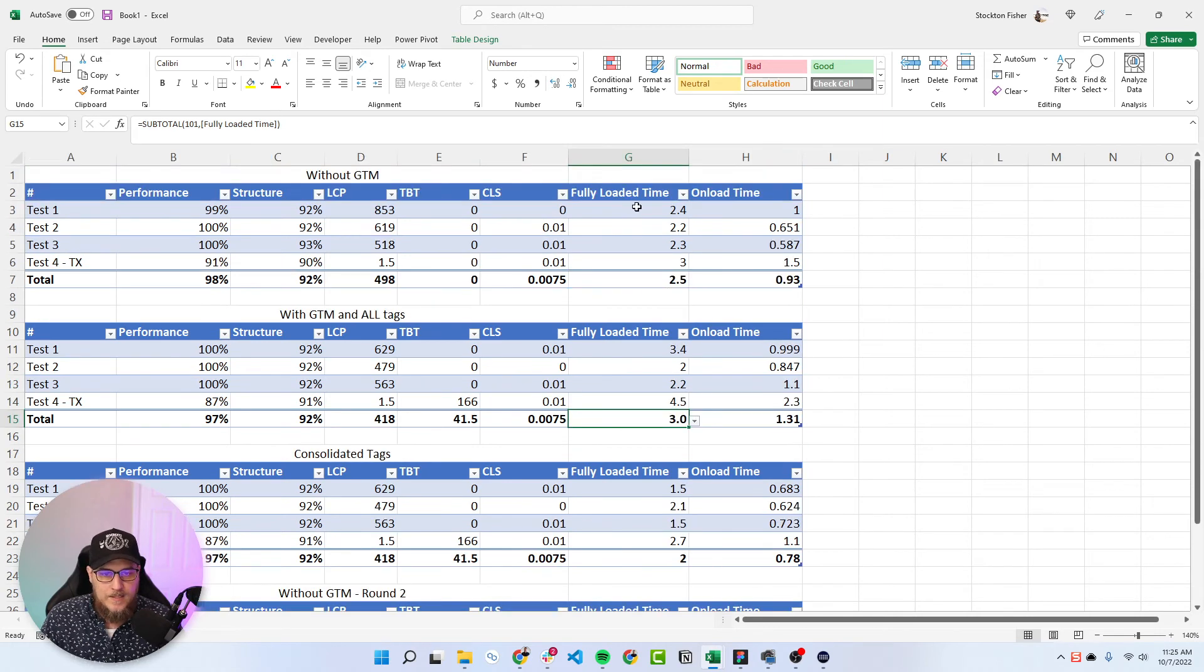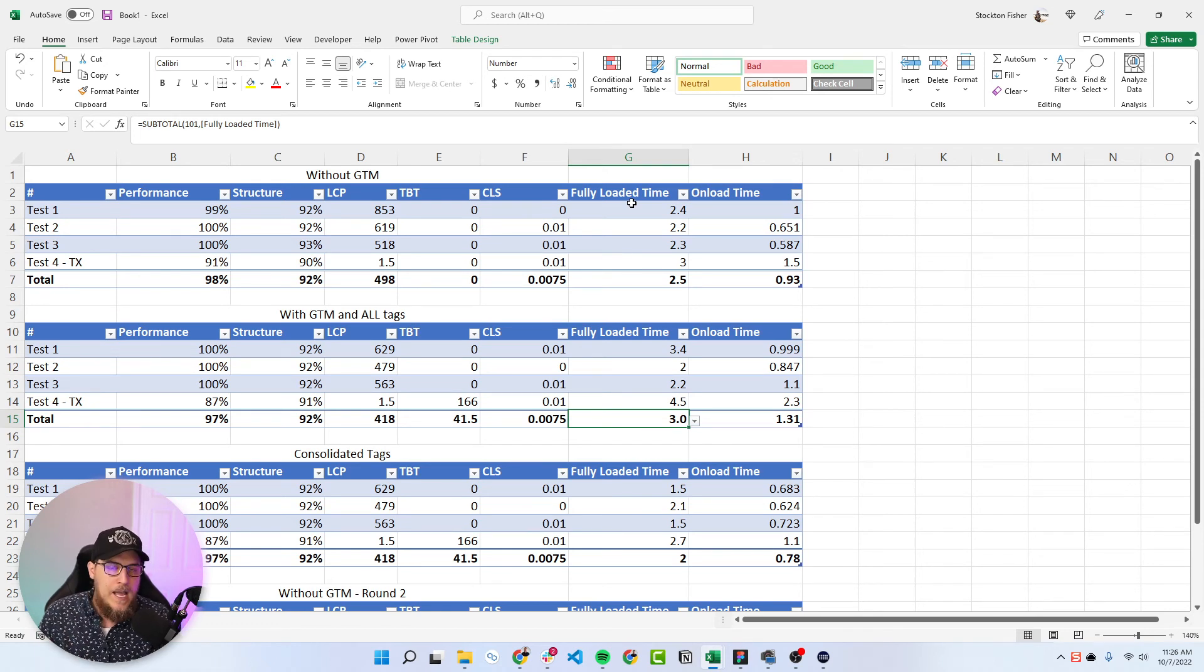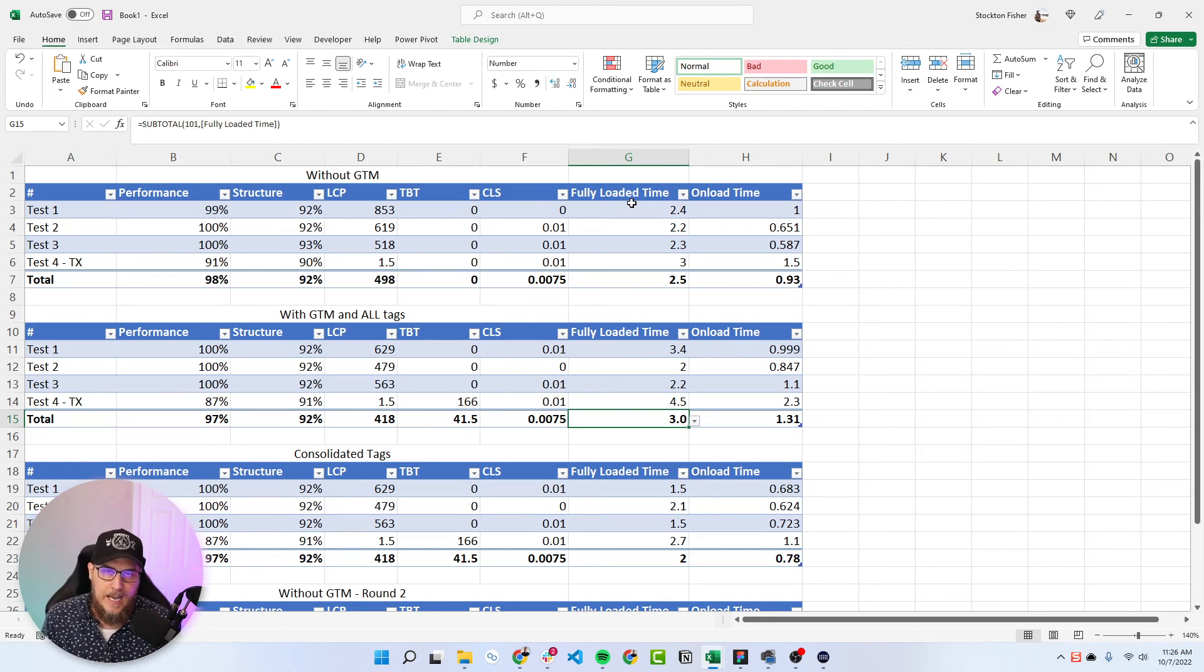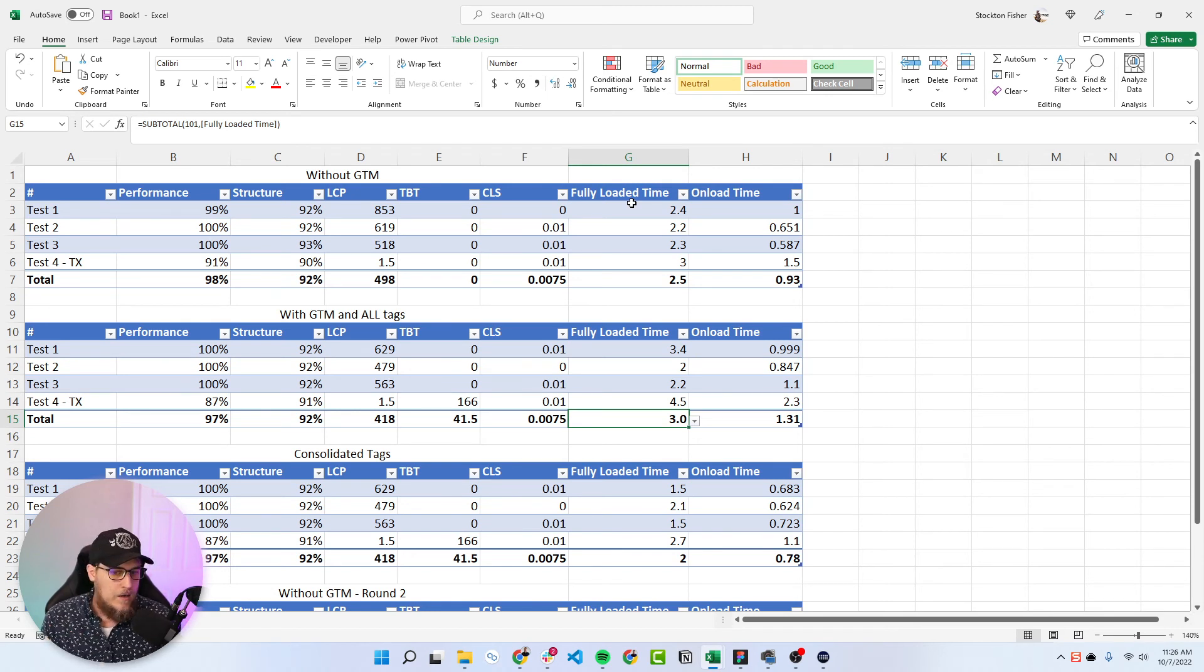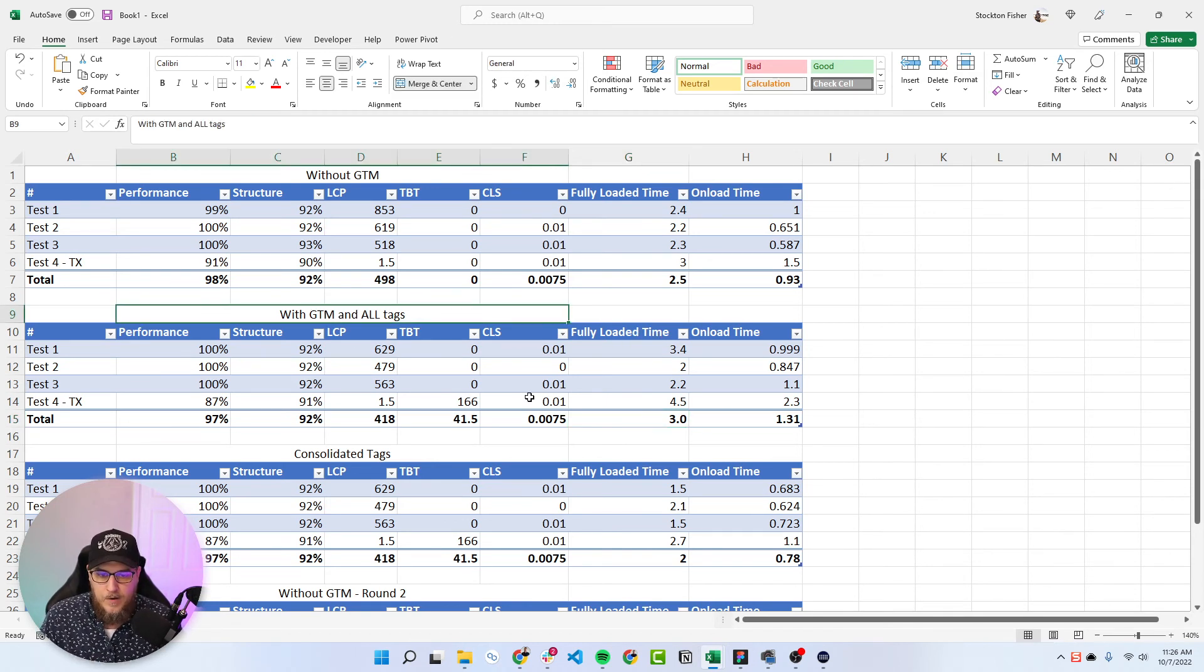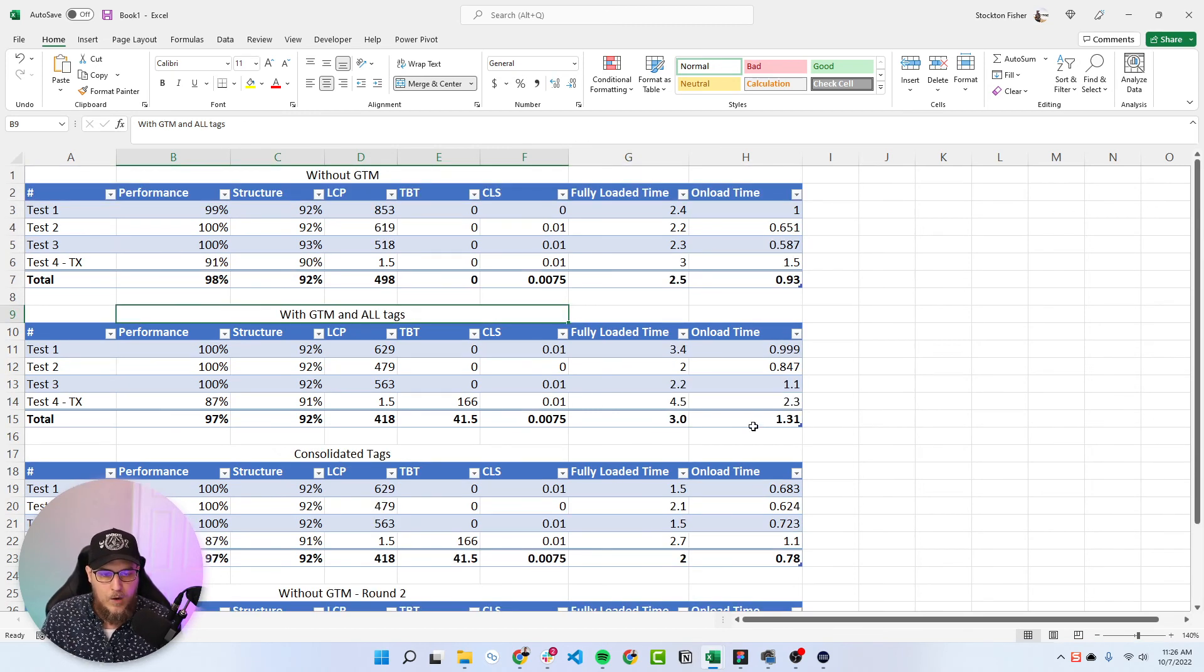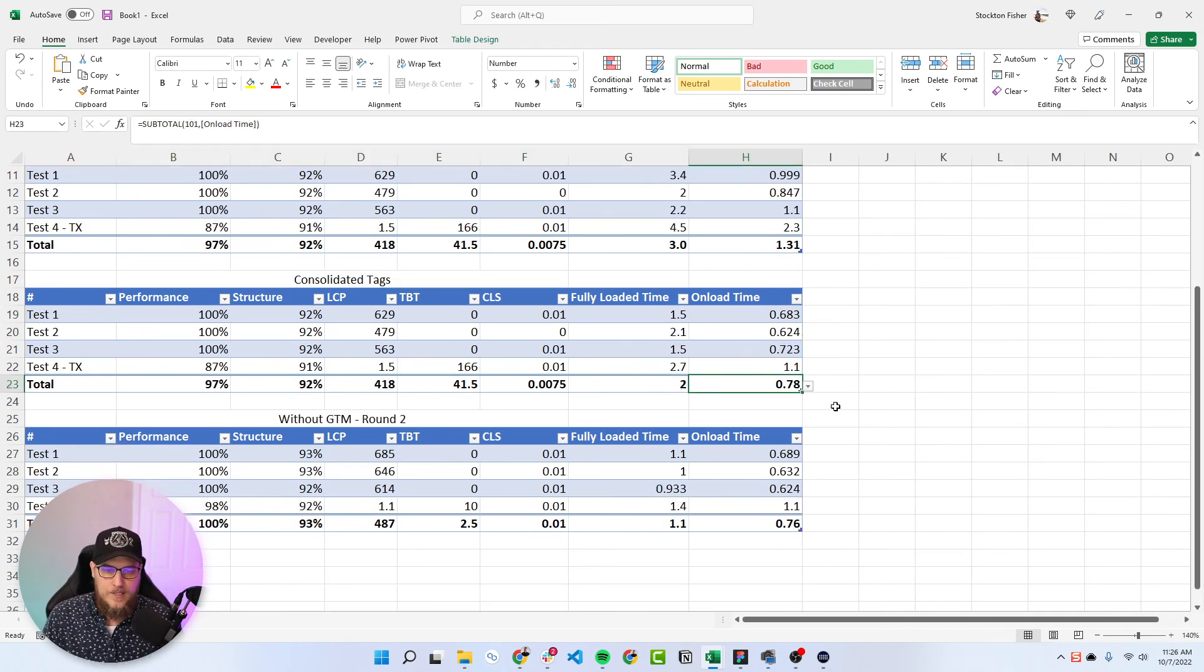Then when we did the consolidation of tags, it went down to two seconds on average and 0.78. So this I think is where the interesting part is. So we did save a full second on fully loaded time when we moved those tags to the server side. And keep in mind that it's also just the page view, right? It's not taking into account any of the other events that a user would actually take on the site, clicking around, adding to cart, all of those different things. So basically GT Metrics, it's just the page view, right? So on average, we did go from three seconds with all the tags to two seconds with consolidated. And from 1.31 seconds onload time to 0.78 seconds onload time with tag consolidation.